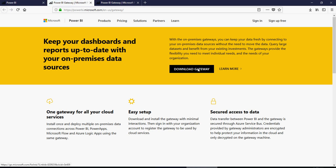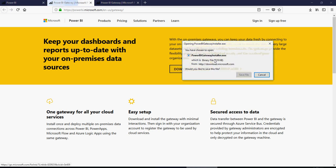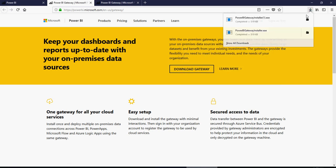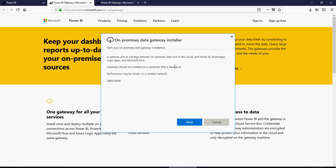Now download the gateway, it will say save file. Save the file. And once the file is downloaded, you can open file and execute it. So on-premise gateway installer.